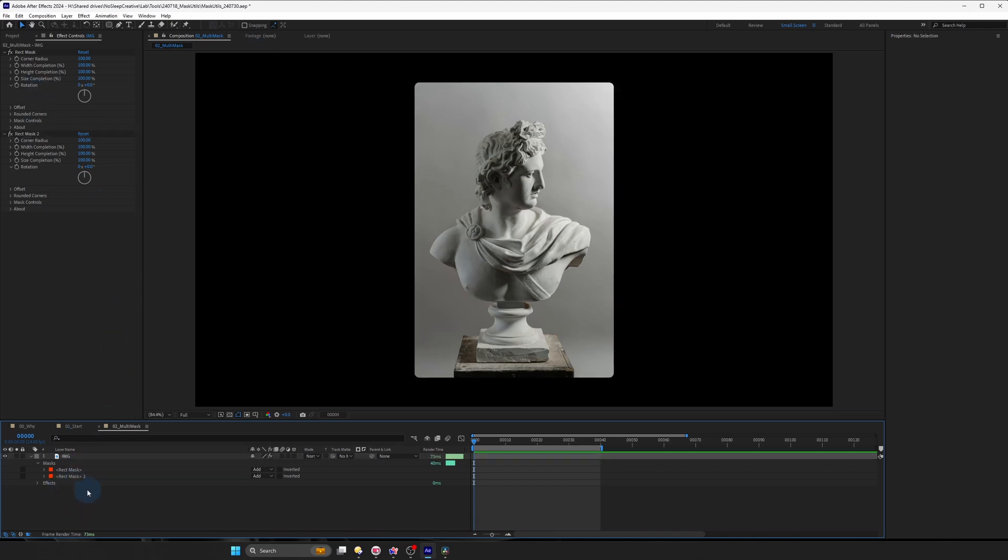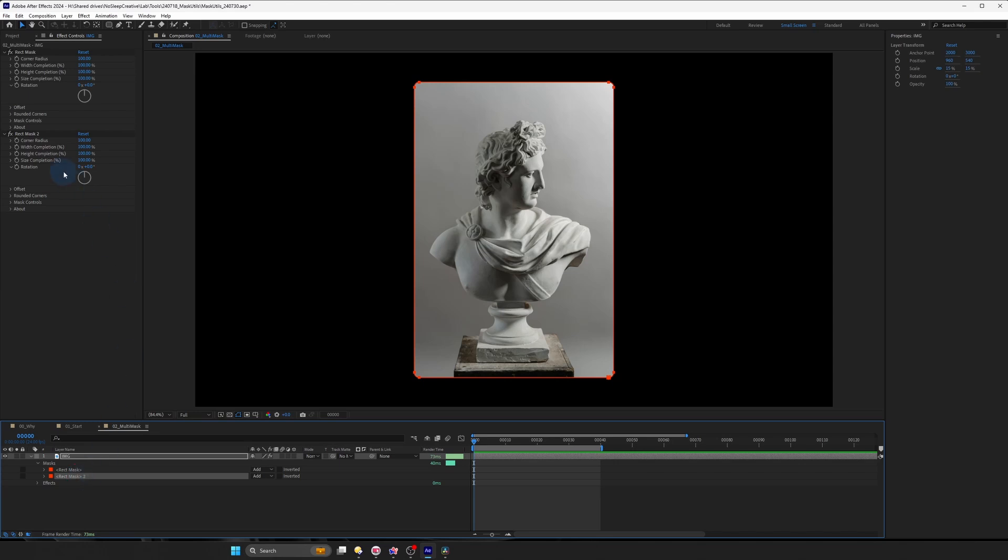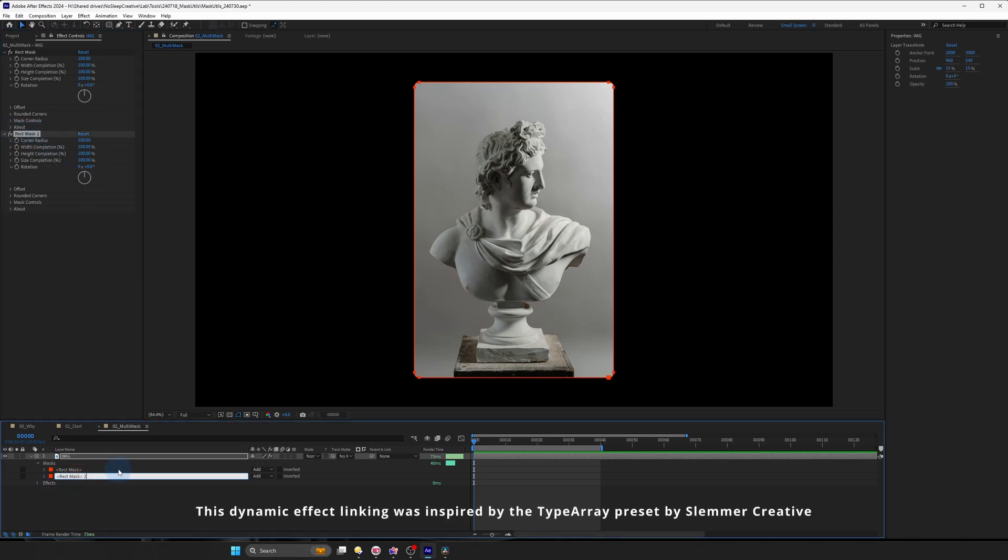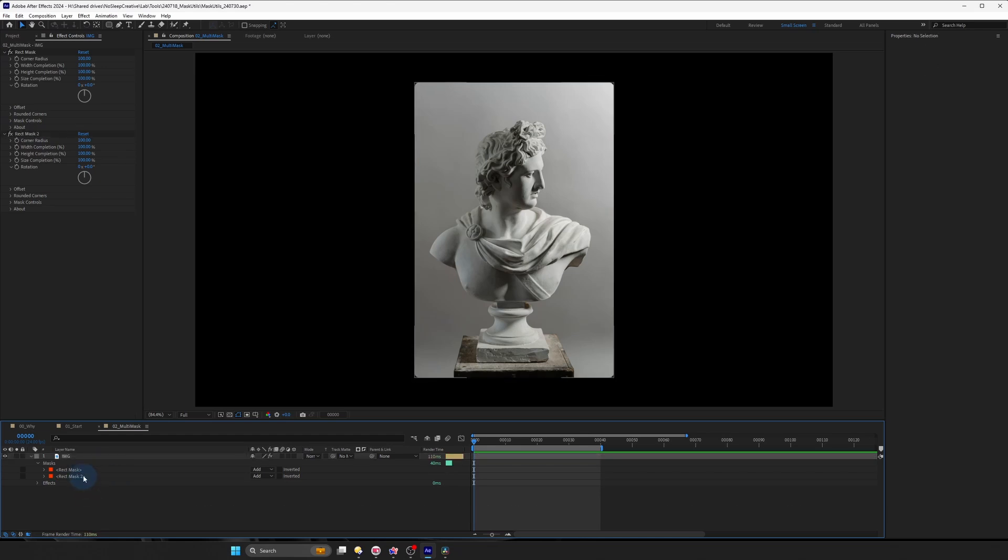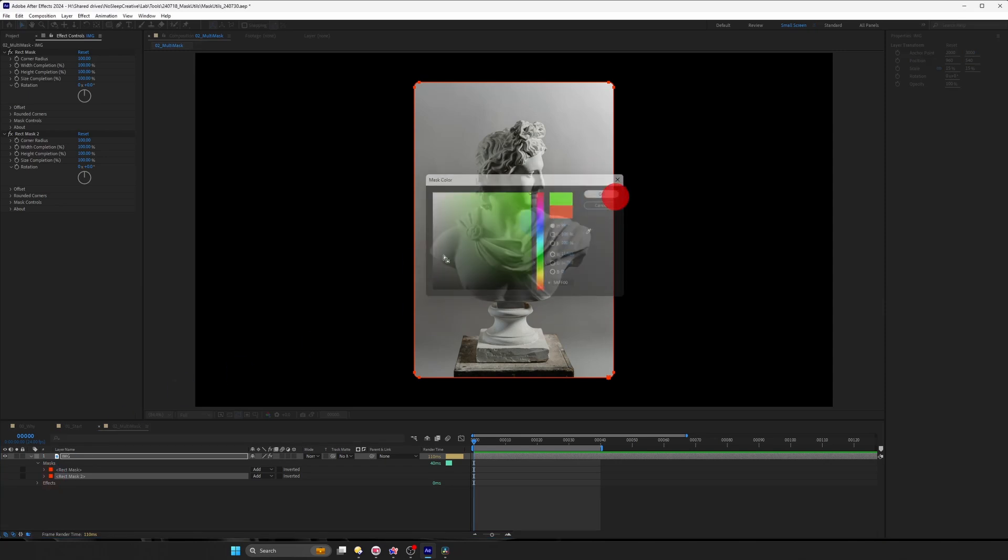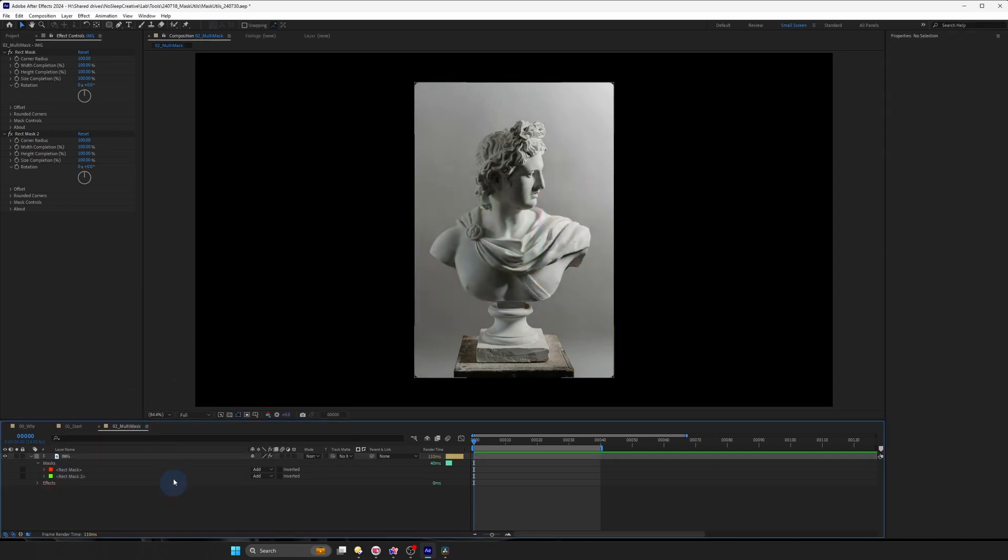So what we want to do to make sure that our second mask is referencing this rect mask to effects control is to rename this mask and making sure that the number 2 is within the angle bracket like this. And maybe you can change this color to be green.